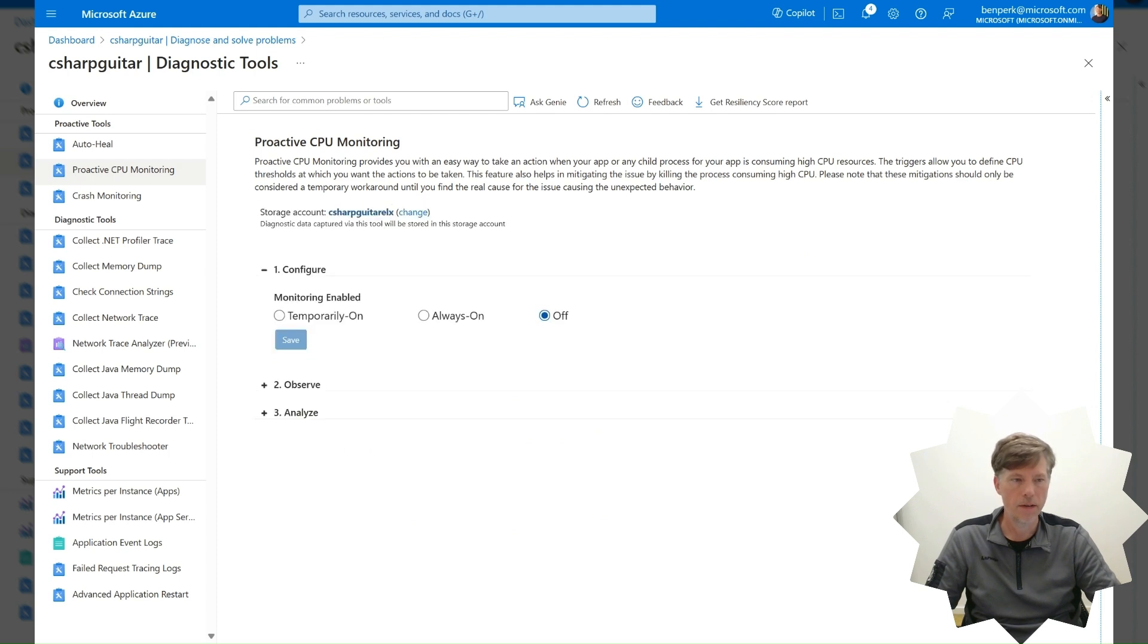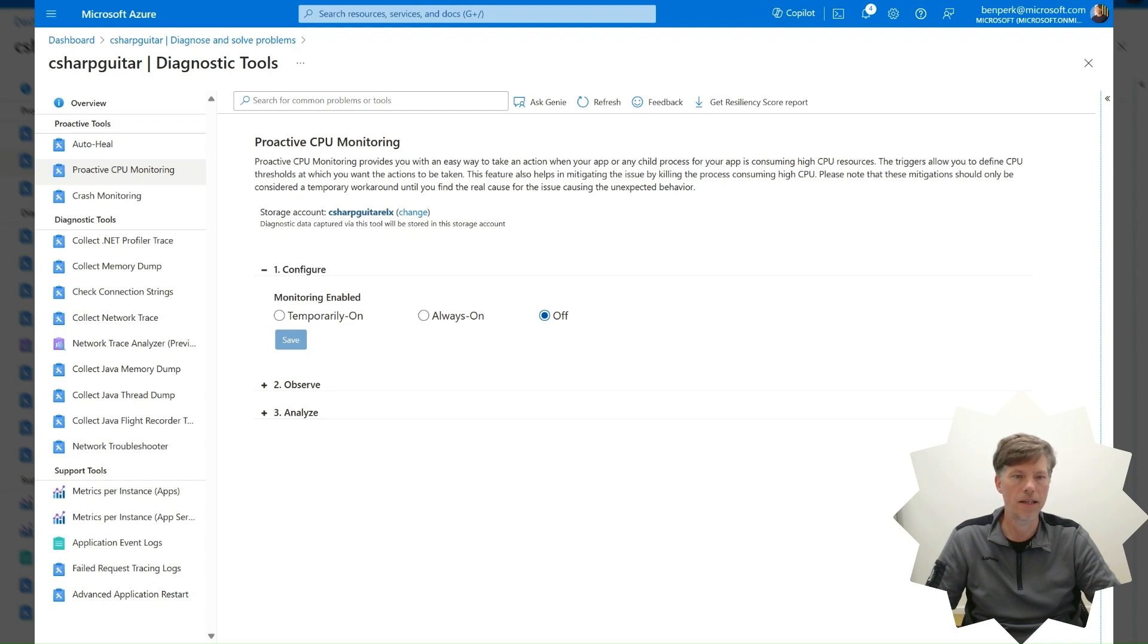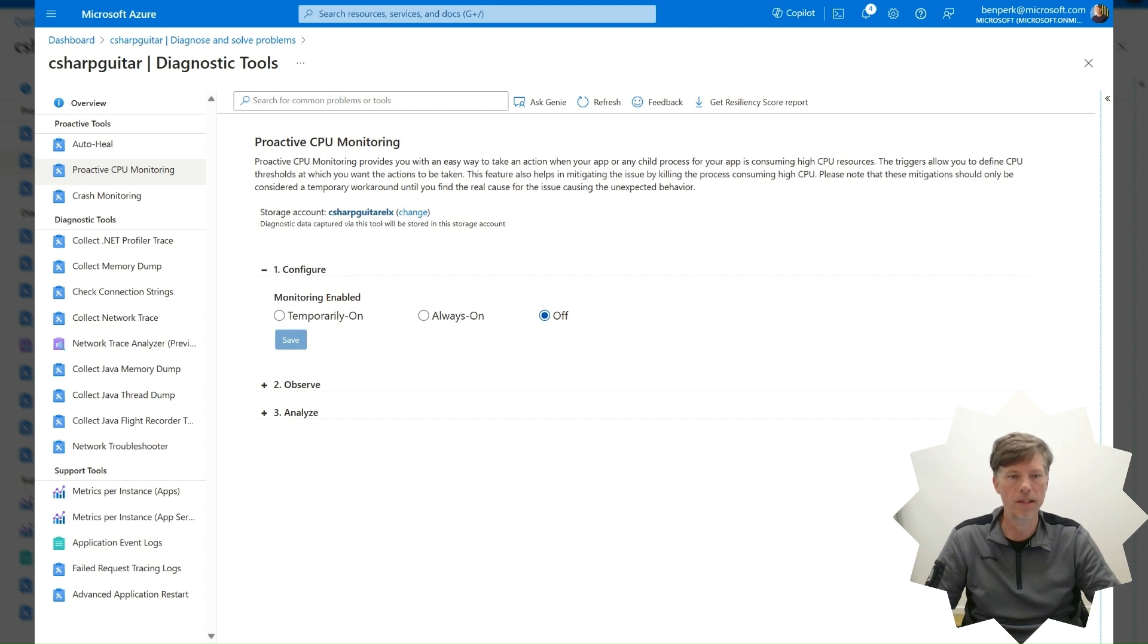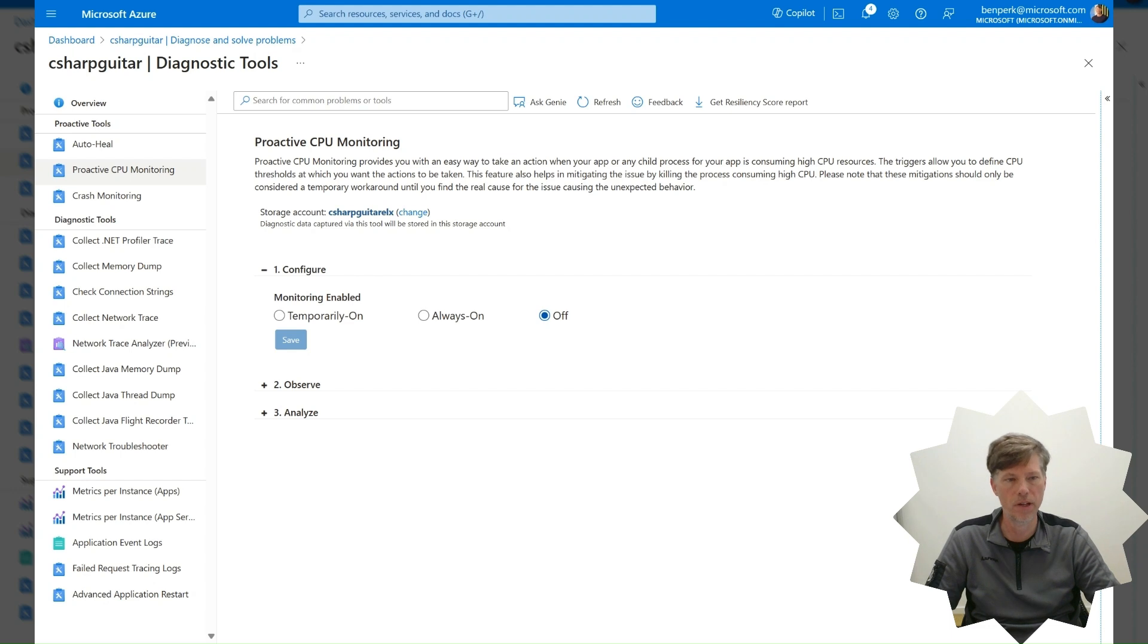If the storage account has not already been configured, perform this action as it is the location where the memory dump will be stored. It is not recommended to have diagnostic tools running for long periods of time. The tool should be enabled only during the time you are troubleshooting the issue.